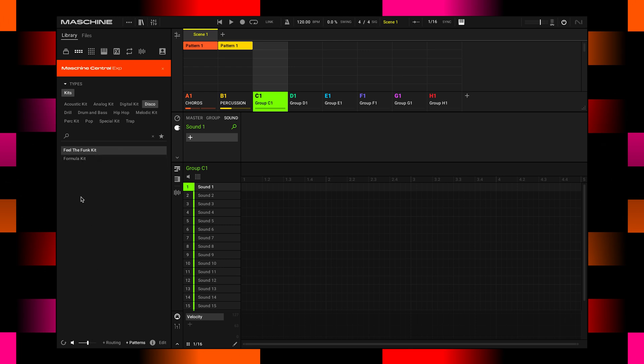So let's listen to those. That's the Feel the Funk. And here's the formula. Sounds more hip-hop to me. But anyway, the Feel the Funk is actually something that I can work with.